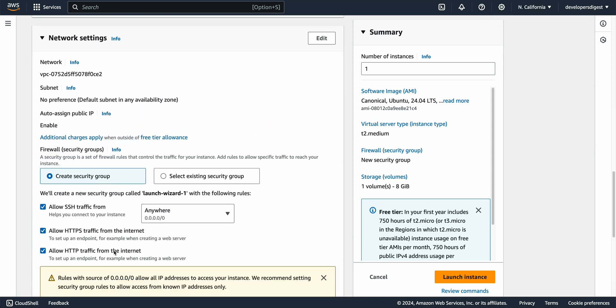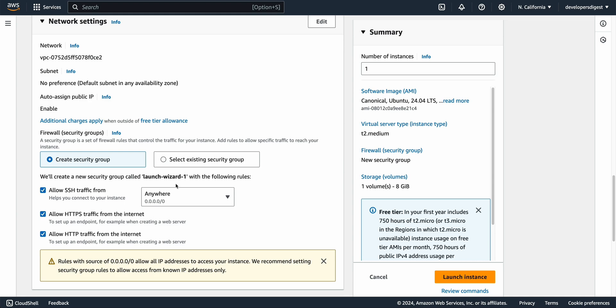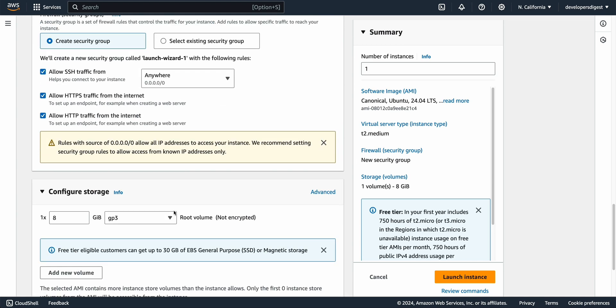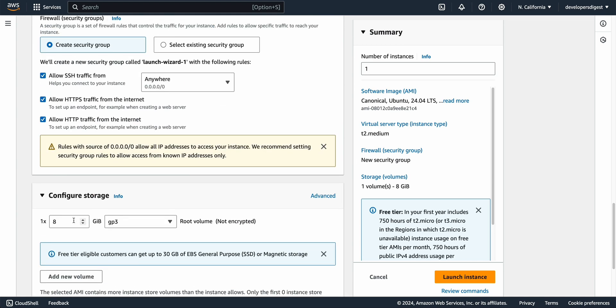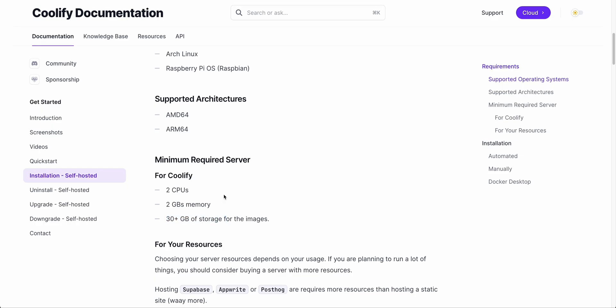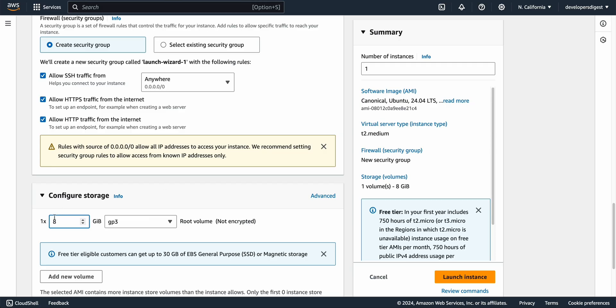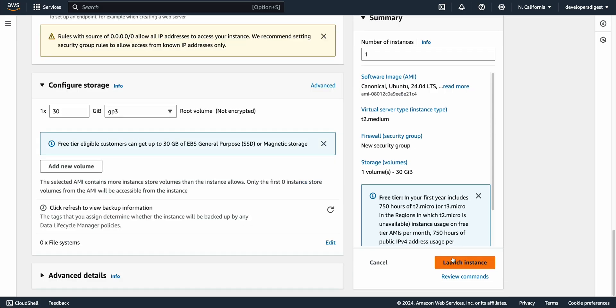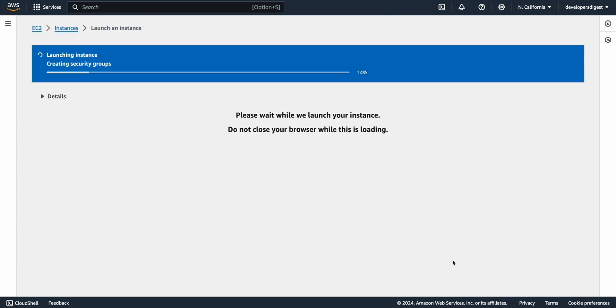We're going to allow traffic from HTTPS as well as HTTP. Going to keep scrolling here. Now if we go back to the requirements here we need at least 30 gigs of storage. So if we just bump this number up to 30 we can go ahead and launch our instance.